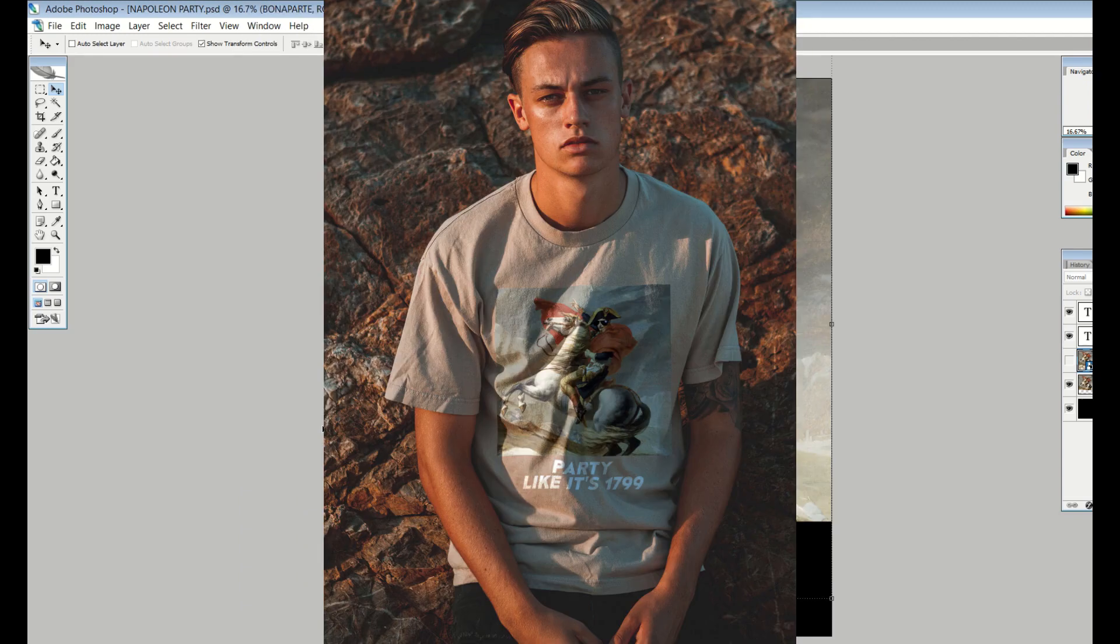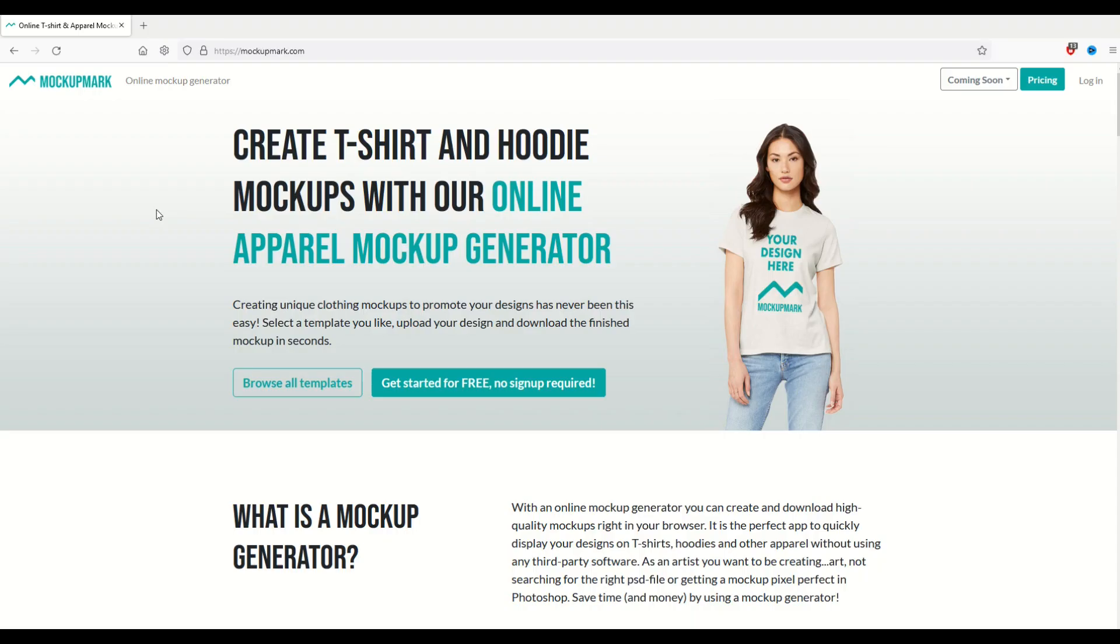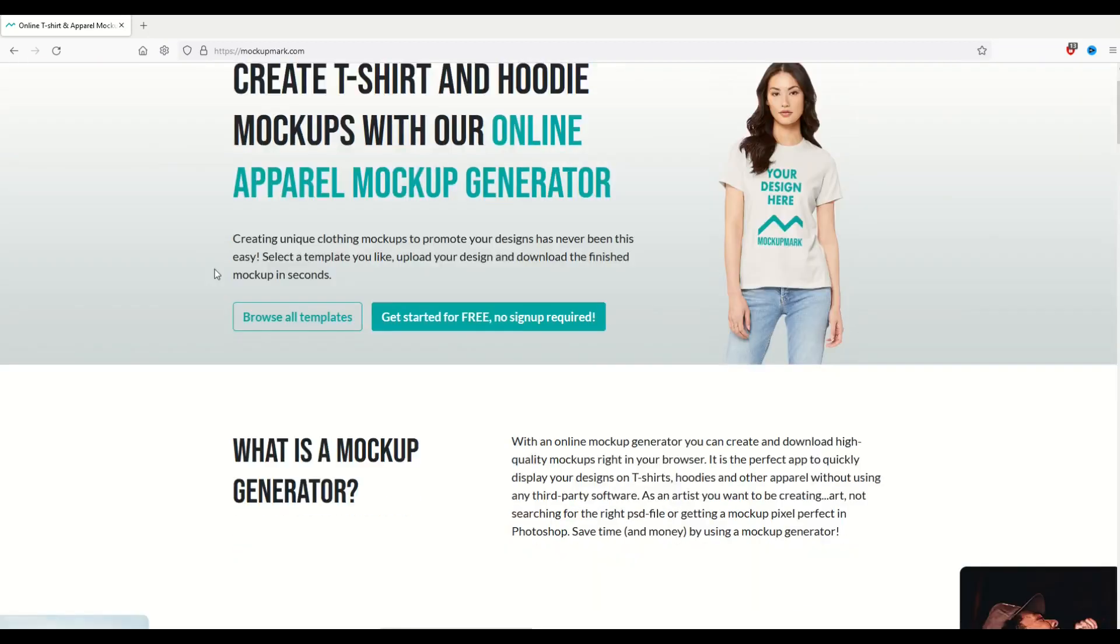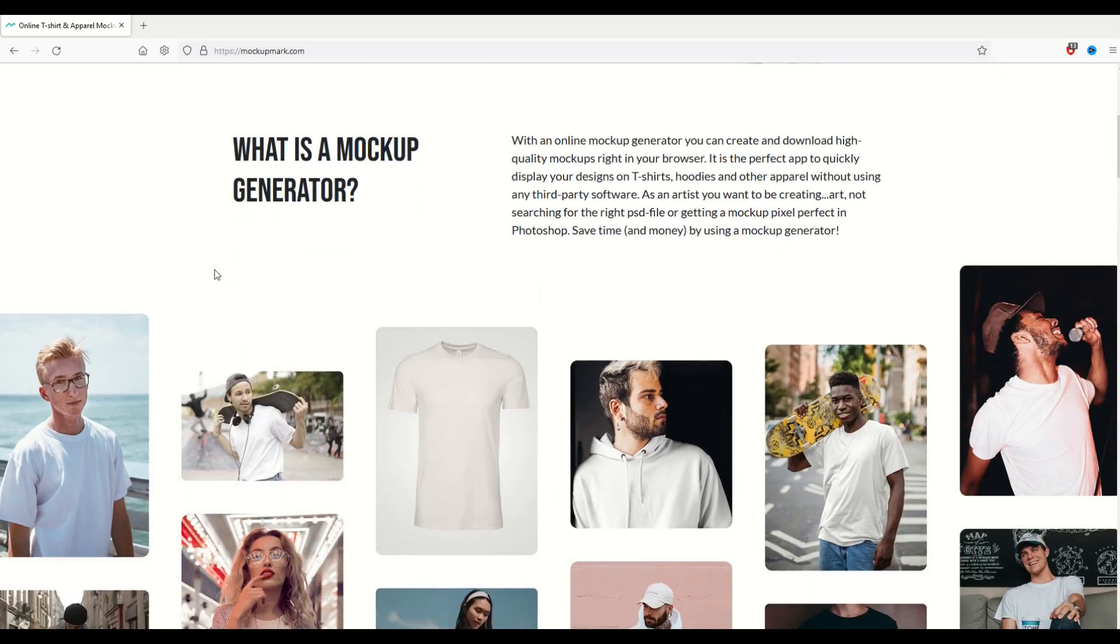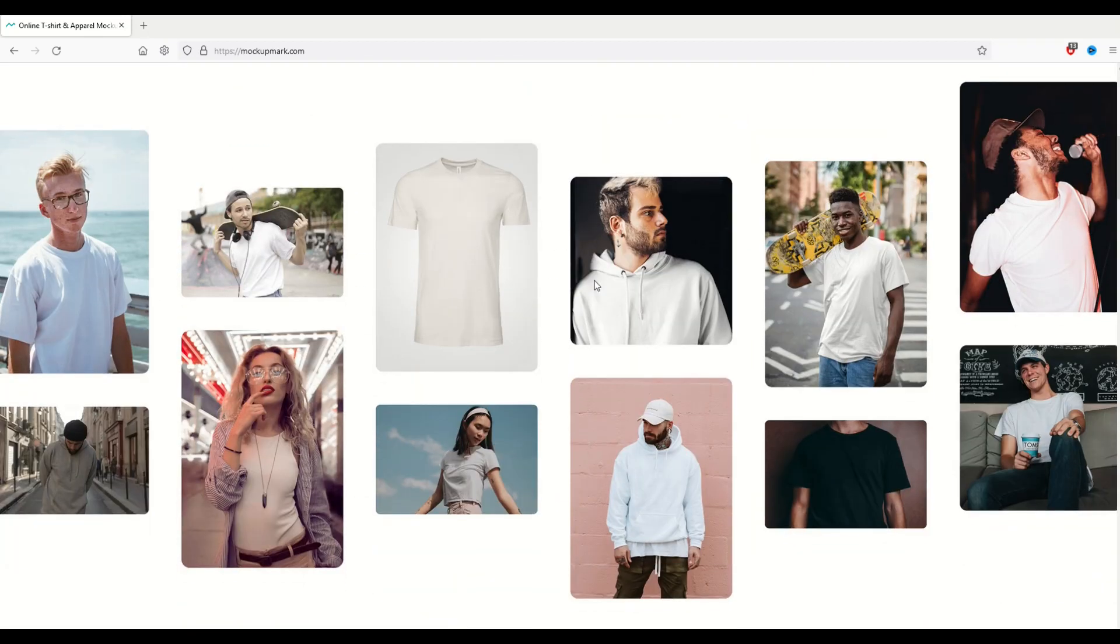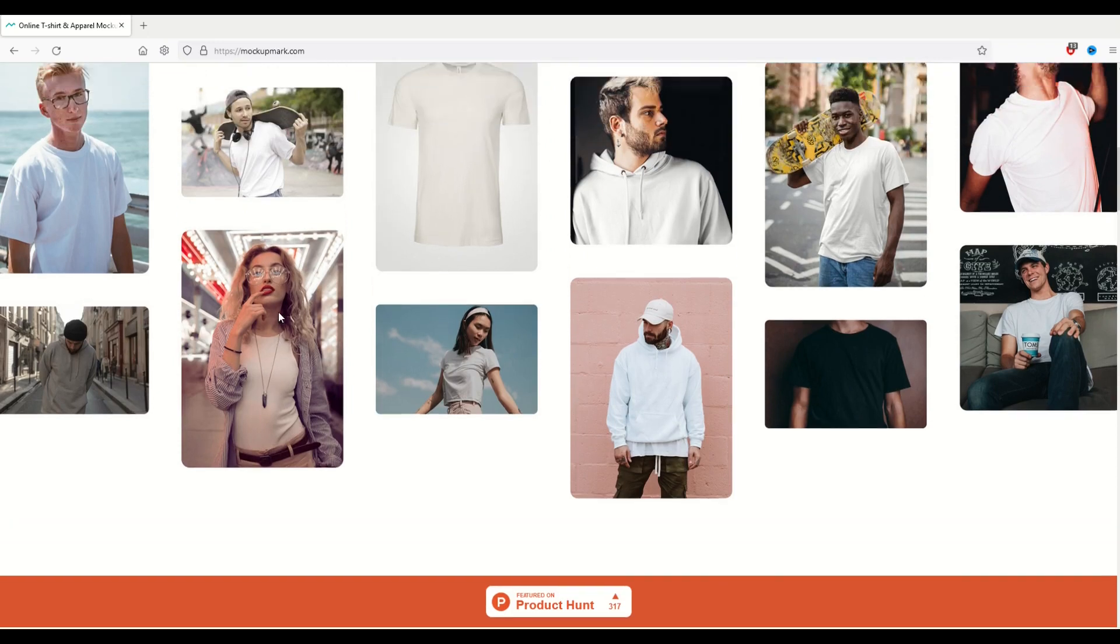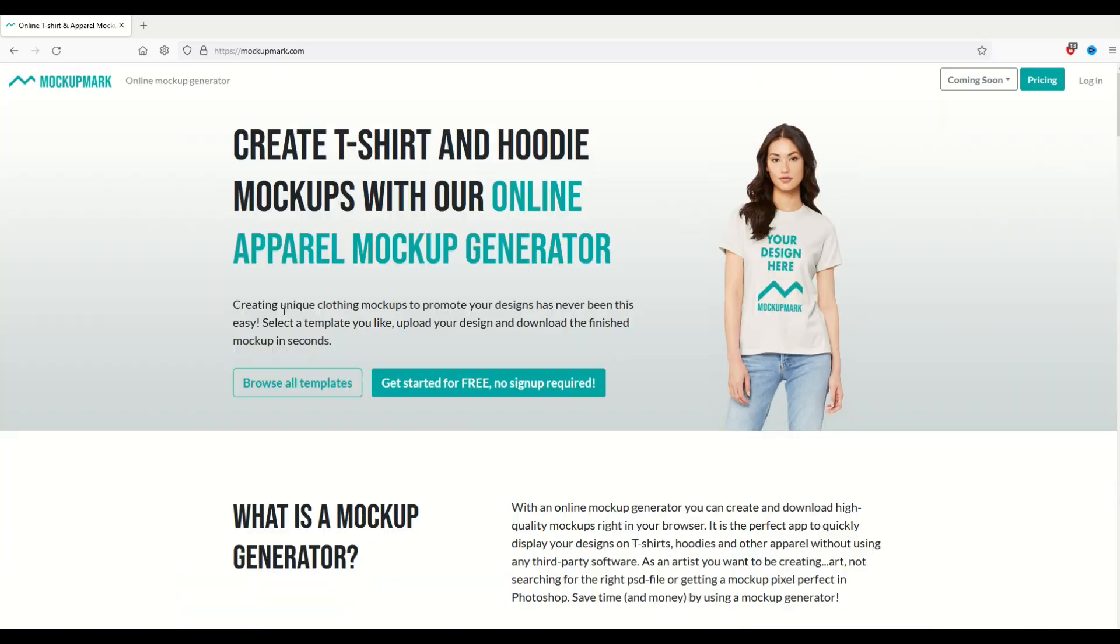Let's jump in. Now the site that I'm talking about is called mockupmark.com, and it's got a great little website here that shows you all different pictures of different mockups. I think this is next level, and I'm just going to show you how I can use this for my own mockup. So I'm going to click this 'get started for free' - no signup required.